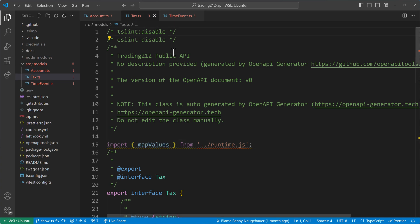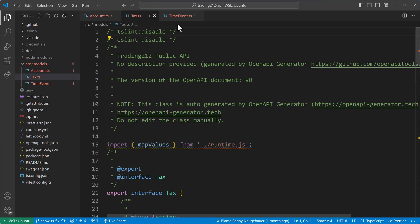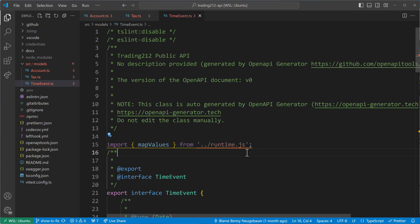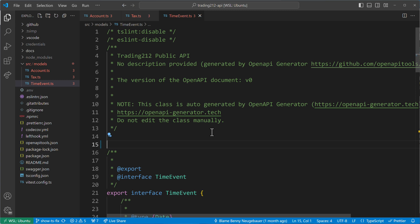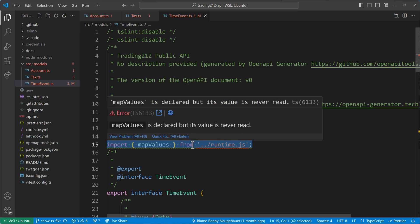For example, in the text TS file, same error, time event, same error. And I could go now and fix this all by myself by either removing that or by applying a code fix.